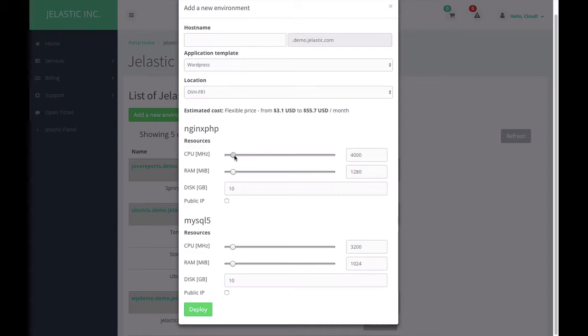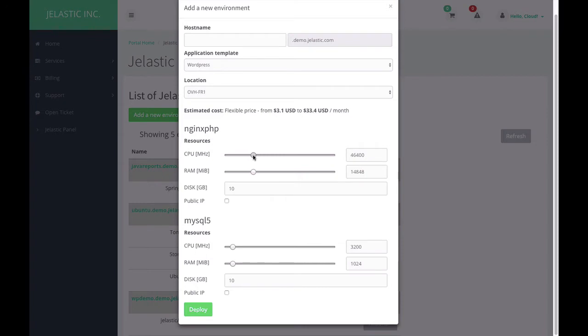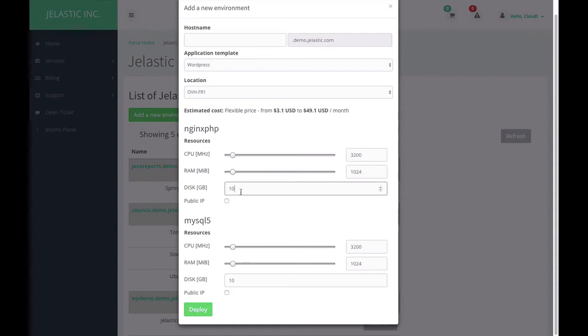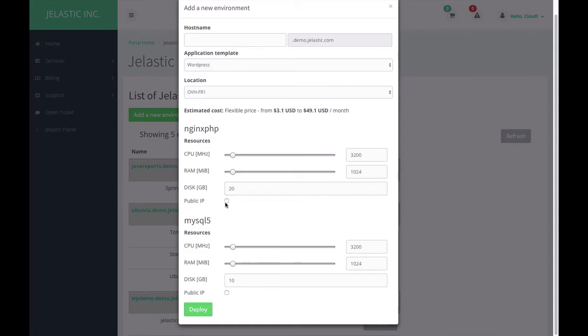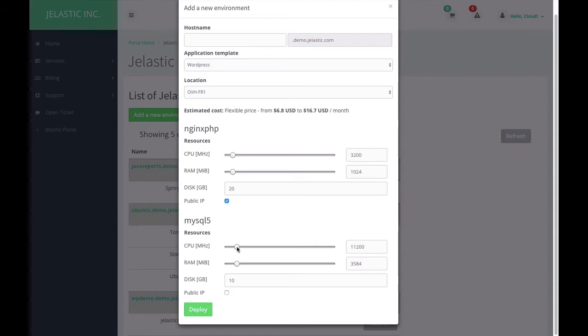I can allocate CPU and RAM. In this case, it will be one gigabyte of RAM and 3.2 gigahertz of CPU. Moreover, I can specify the size of storage and enable access to this WordPress website using public IP. Plus, I can allocate more resources for database, usually more resource-consuming, and increase the size.